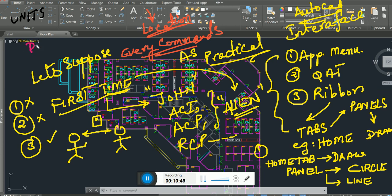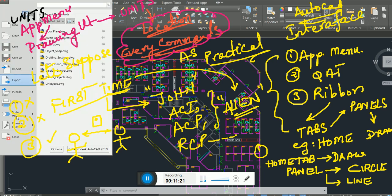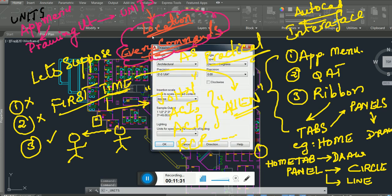From the Application Menu, go to Drawing Utilities, and you'll find Units. So that's why I taught you the AutoCAD interface — my aim was to show you the location of any command. Click it and there are your Units. In the next video I'll teach you what units means. Take care, have a nice day!